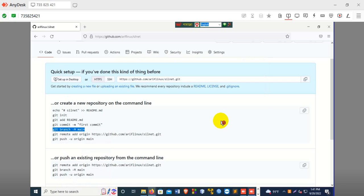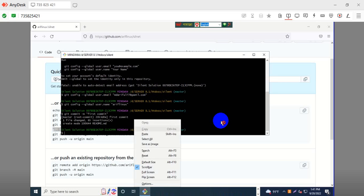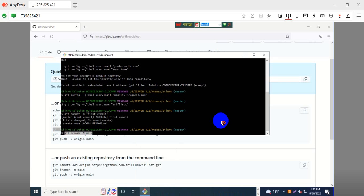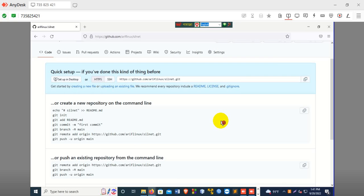Main branch — you can use that branch, but I have the master branch here because I have already accessed our master branch. That is why I have master branch, but you can use main branch. Master — git is done.